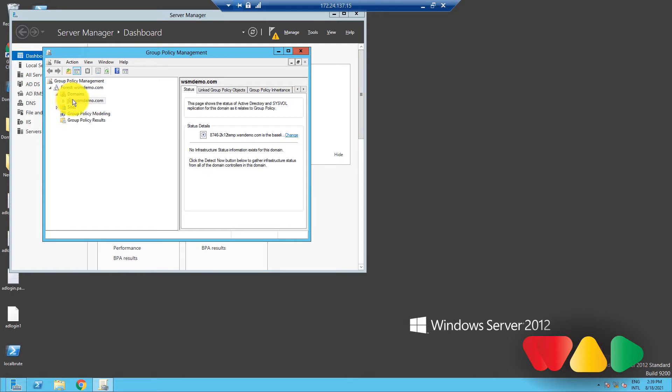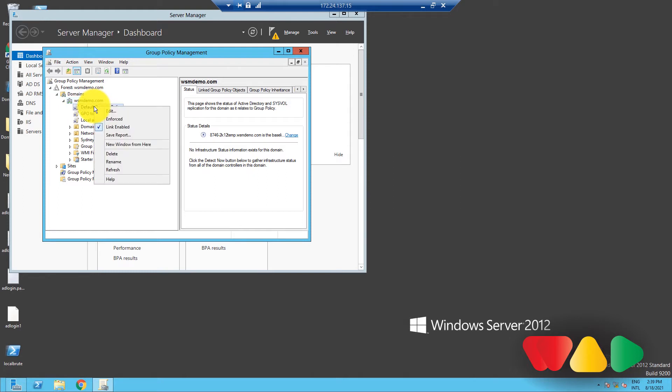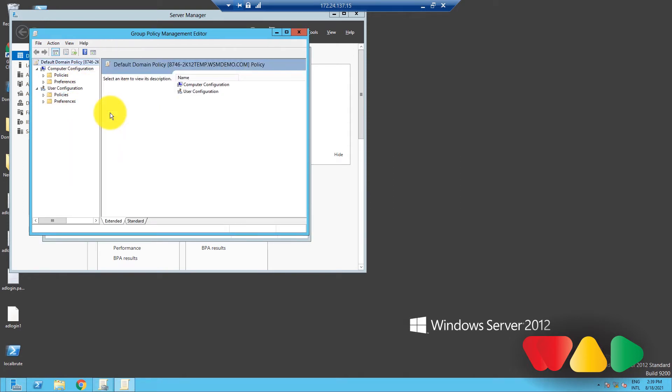Double click on the domain to reveal the GPOs linked to it. Now, right click on the default domain policy and select edit. A group policy editor console will open like so.